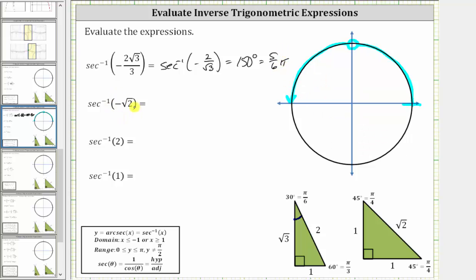Next we have inverse secant of negative square root of two, which it may be helpful to write as a fraction with a denominator of one: inverse secant of negative square root of two divided by one. Because the given secant function value is negative, we ignore the negative sign for a moment and, using the reference triangles, determine which angle has a secant function value of positive square root of two divided by one. Looking at the 45-45-90 reference triangle, the secant of 45 degrees, or pi over four radians, equals the ratio of the hypotenuse to the adjacent side, which gives us square root of two divided by one.